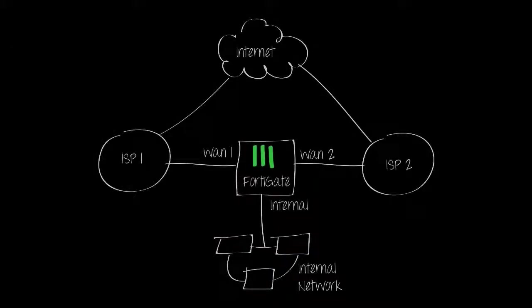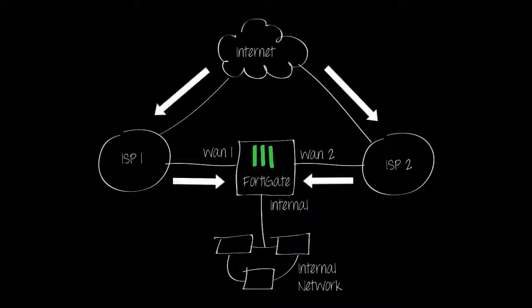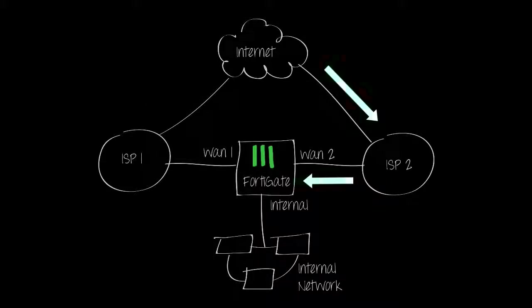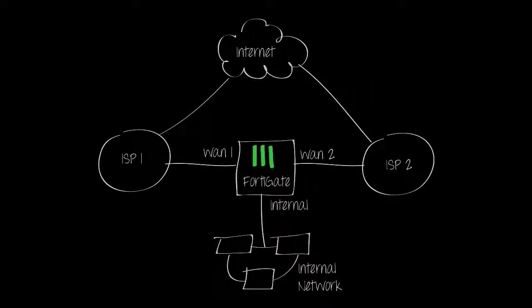The FortiGate's Equal Cost Multipath Load Balancing Failover Detection can detect when a connection goes down and redirect traffic to the active connection. A redundant configuration requires redundant routing and policies.